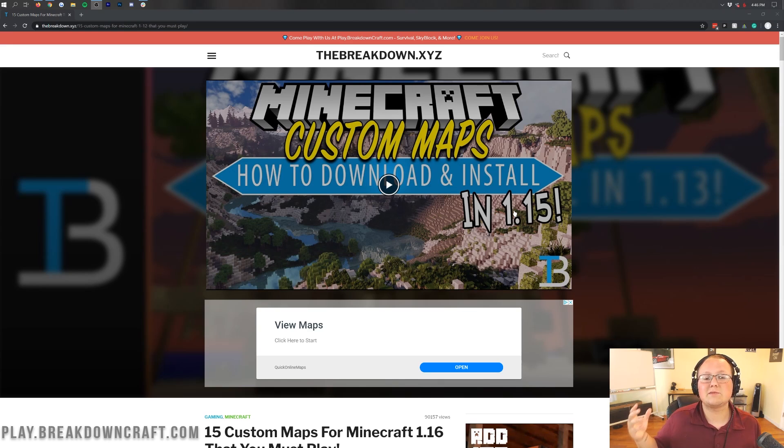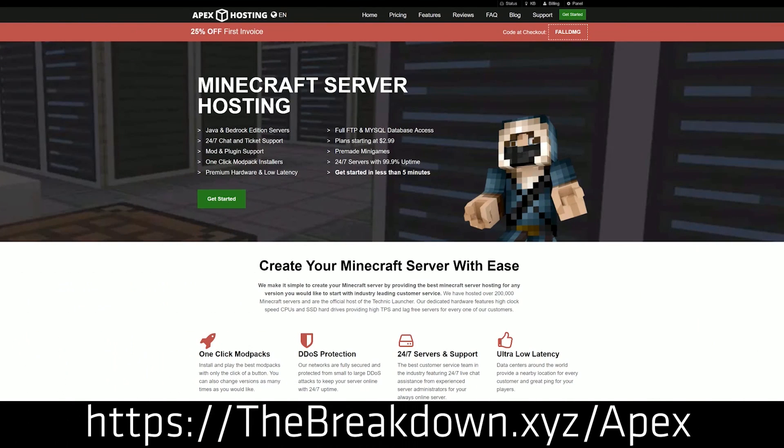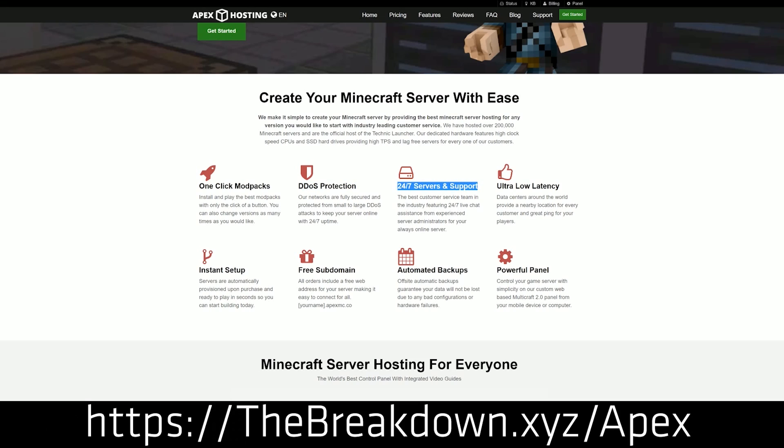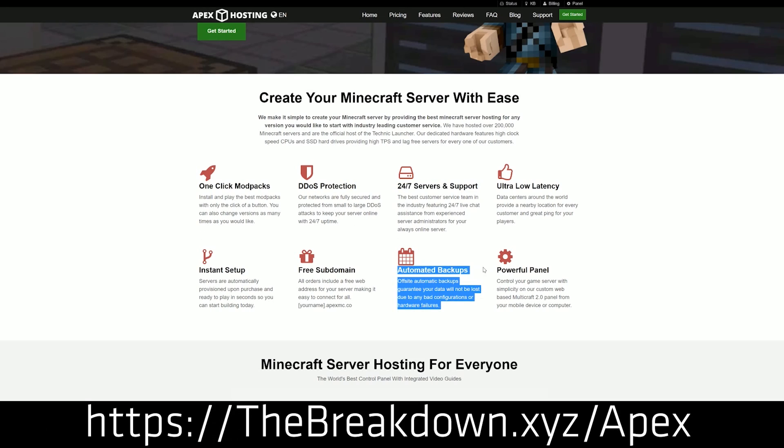First of all, we do have a sponsor, which is Apex Minecraft Hosting. Go to the first link down below thebreakdown.xyz/apex to get an incredible 24-hour DDoS protected Minecraft server for you and your friends. You can actually upload any of these custom maps to that server at Apex very simply and very easily and play them with your friends.